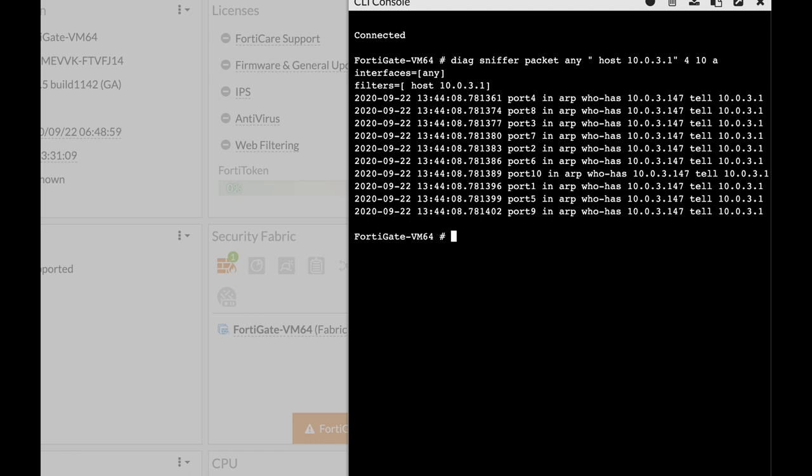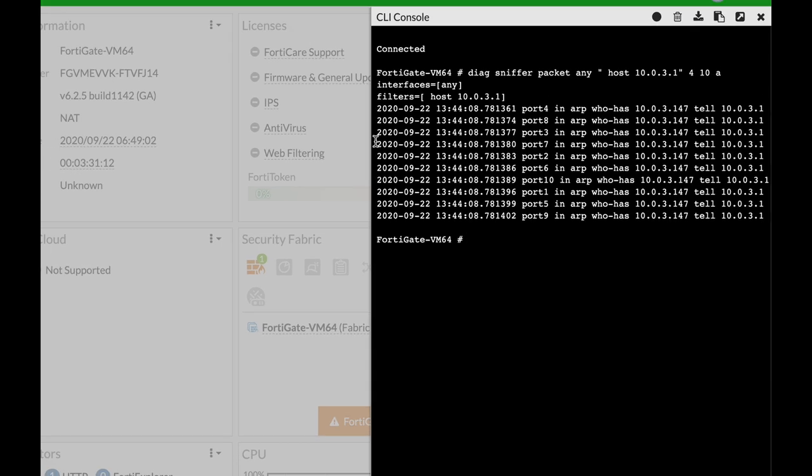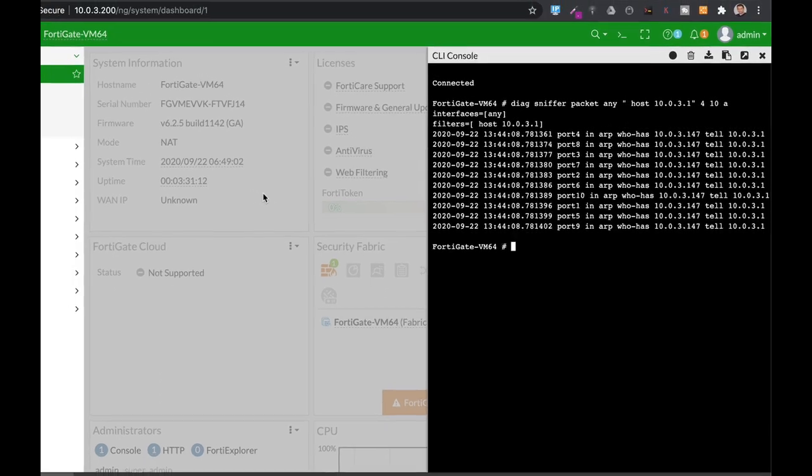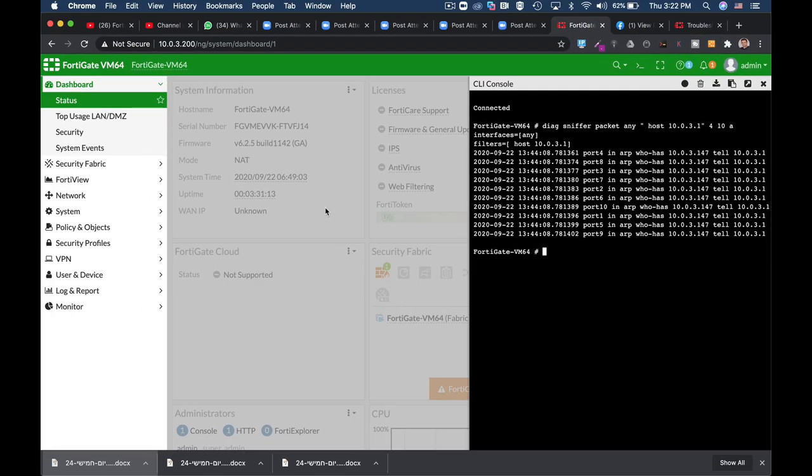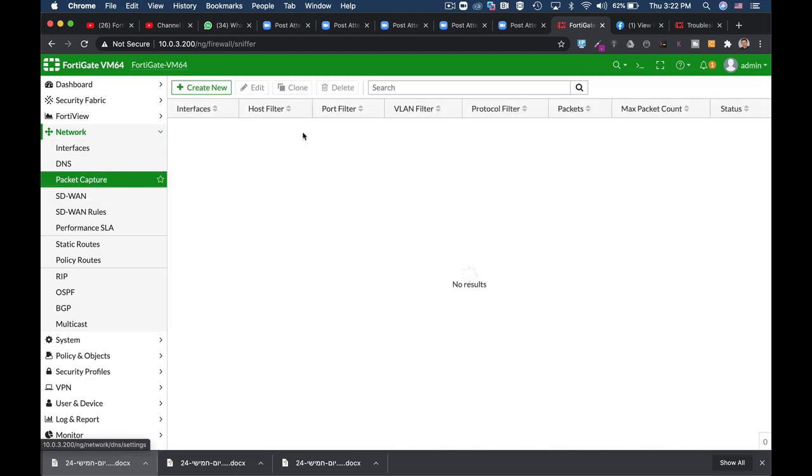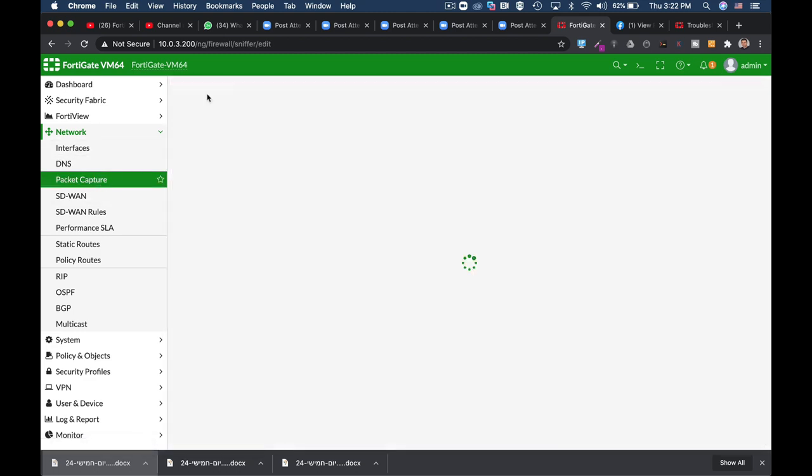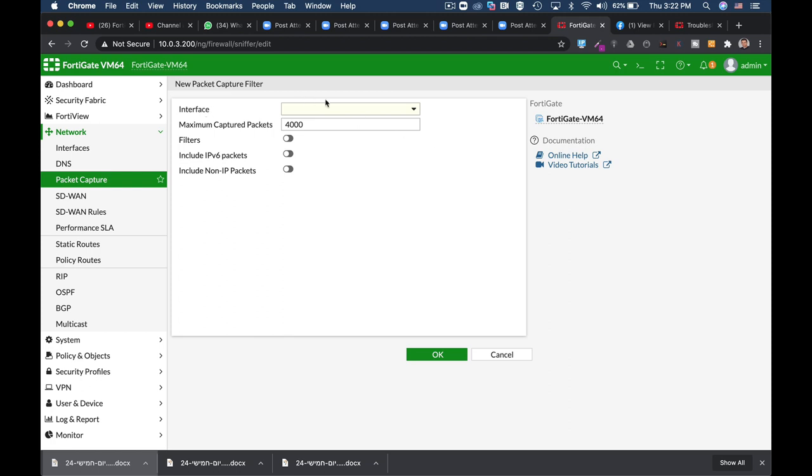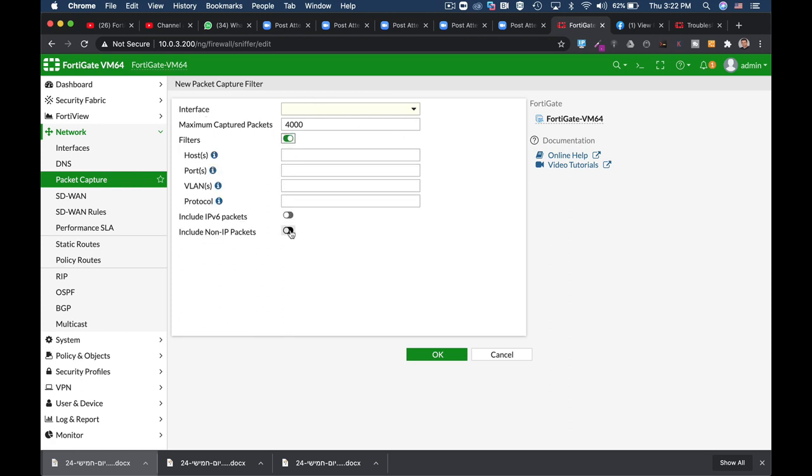If you want a packet capture not using the Diag Sniffer but using the graphical user interface, you can do it in network packet capture. In packet capture you will find that you can choose the interface and use the different filters.